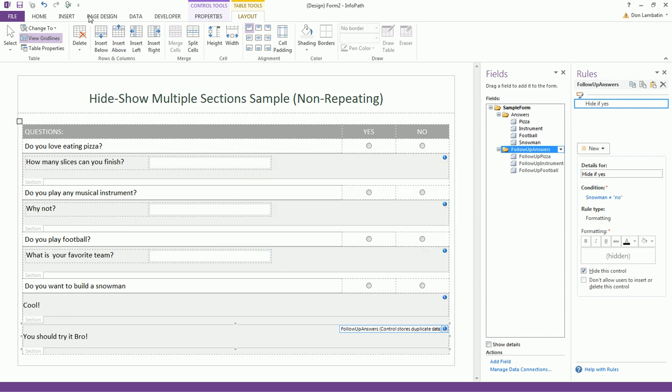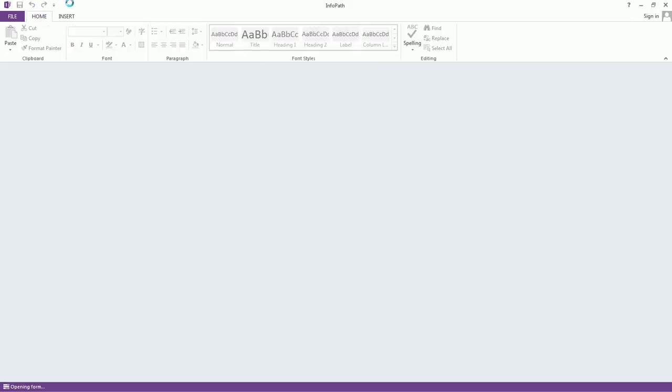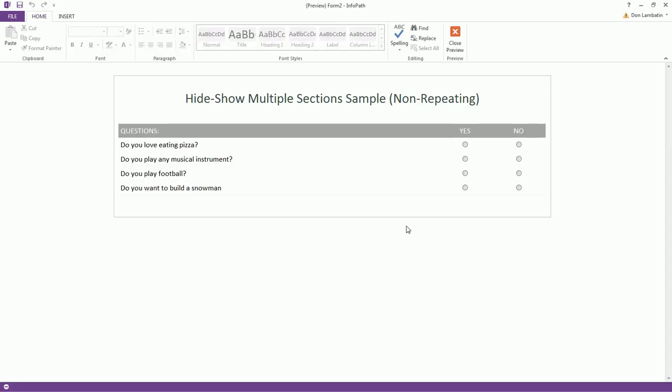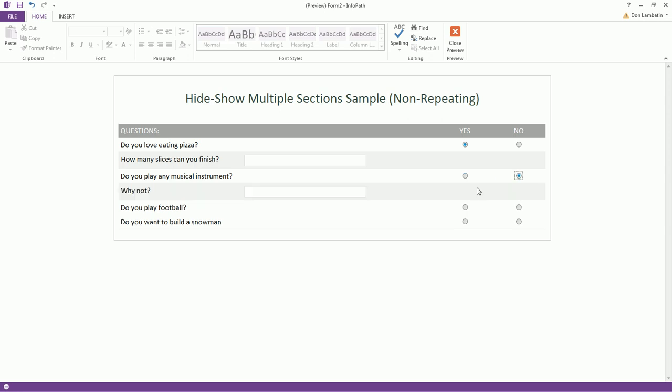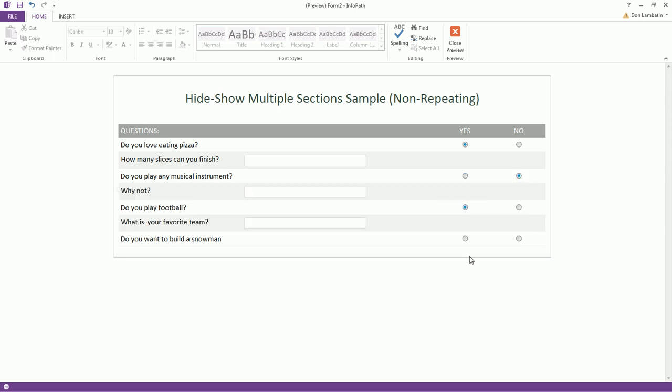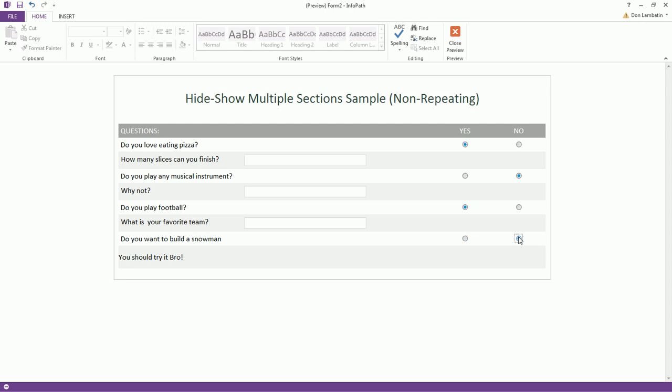And let's preview it and see what happens. So if I select yes here, select no here, select yes. If I click yes here, it should show cool. This is correct. If the user selects no, you should try it, bro.